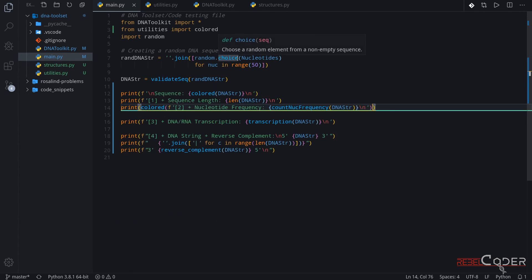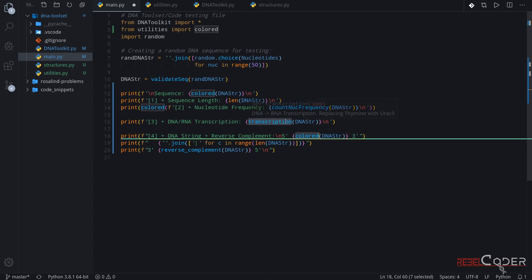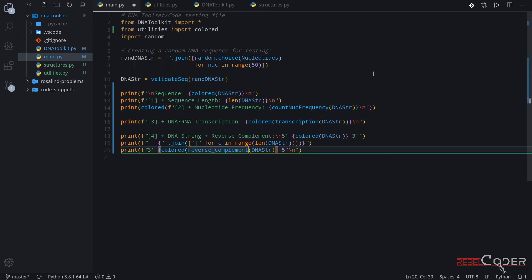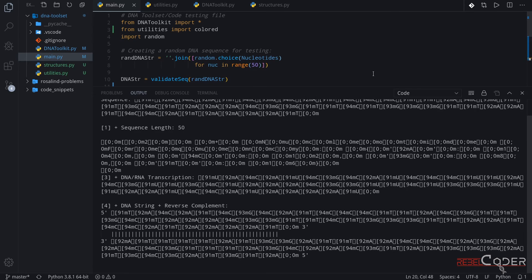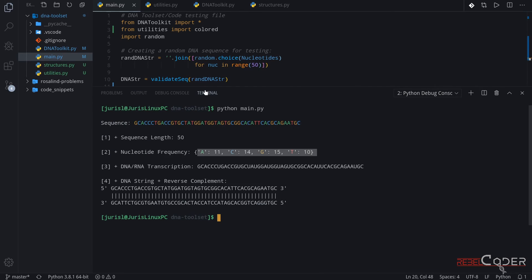Let's add the same thing to our reverse complement and to transcription as well, because it is returning a string so we can colorize that string. We need to do the same thing for reverse complement too. It's not a very necessary thing, but if you want to use this colored function for some of the output, you can of course use that. Let's try running it — I ran it in the output again by accident and you can see all the garbage that is printed out. Let's go back to our terminal, clean the screen, and run it again. And here we have a very nice and beautiful colorized output.